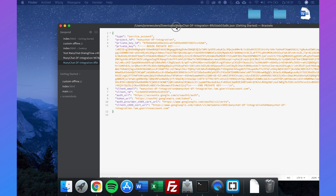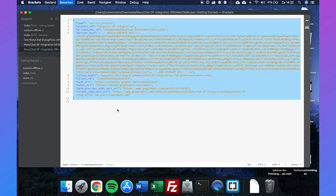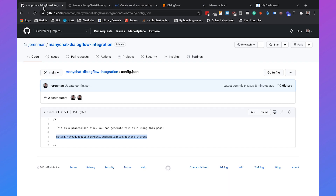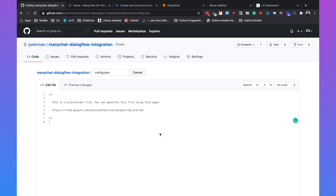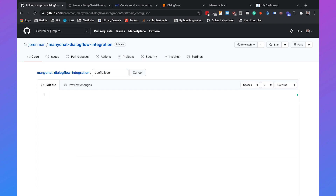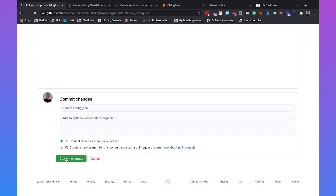Here's how the key looks. I don't recommend sharing this key with anyone because if someone has access, they can access your Google Cloud account. Copy the key content, go to config.json in your GitHub repository, edit it, remove all existing content, paste the key in, and click on commit changes.